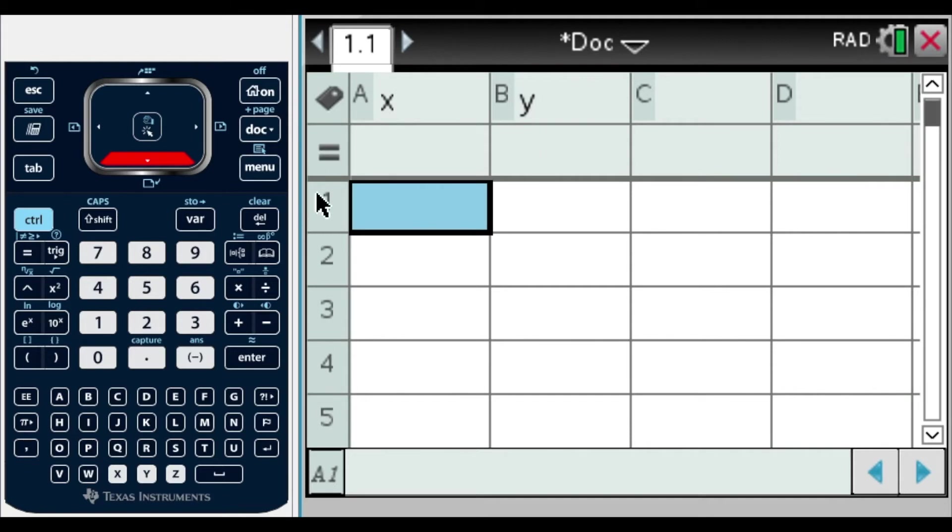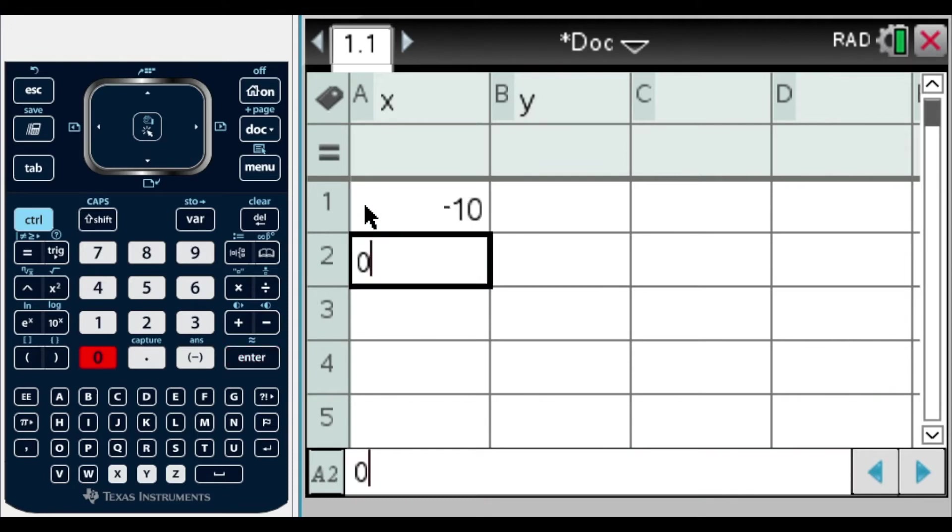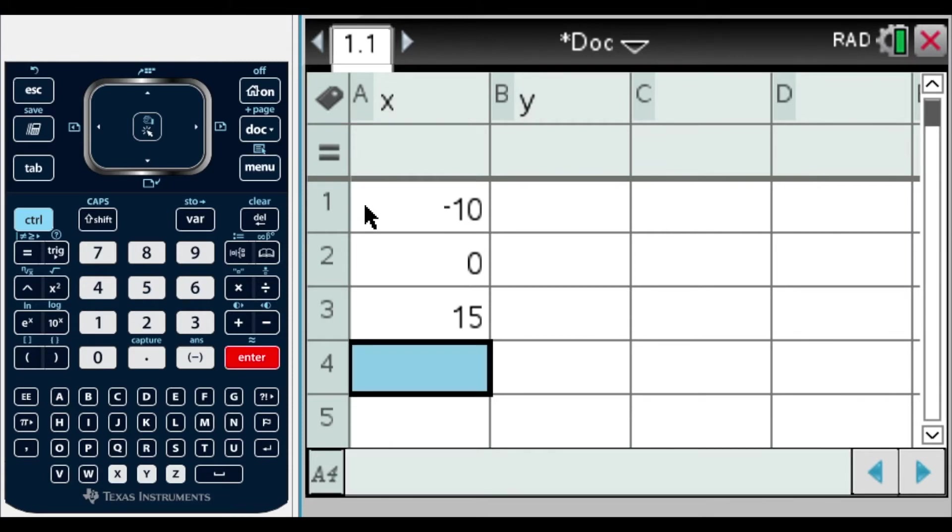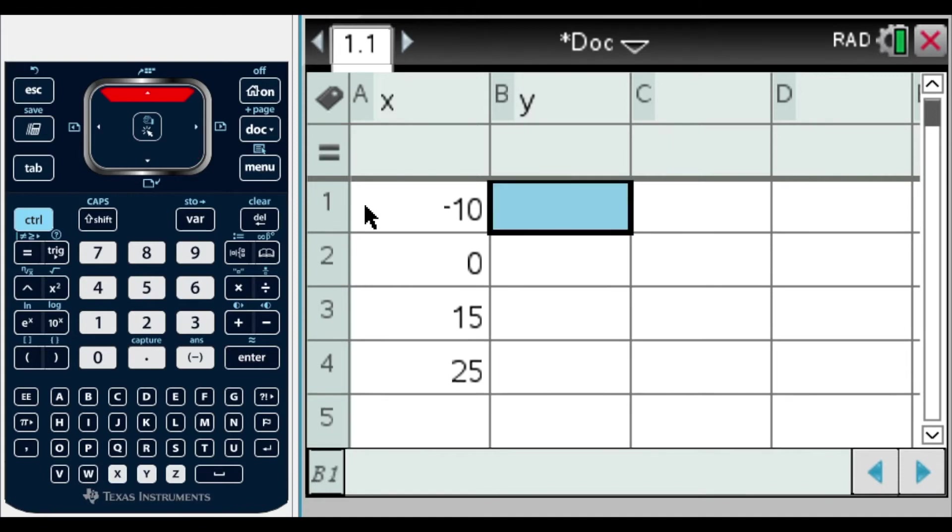Now we're going to go to the cell with the number one, and here we're going to start putting our X values. So in this case we have negative 10, enter, zero, enter, 15, enter, and 25, enter. Always place enter so you're able to see and know that your inputs are actually into the calculator. The calculator actually has your data.